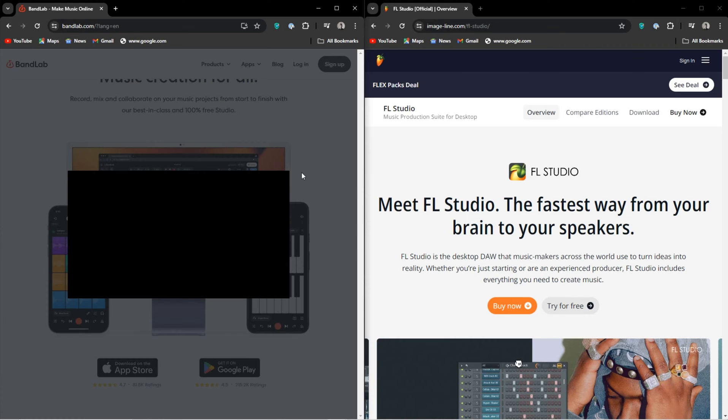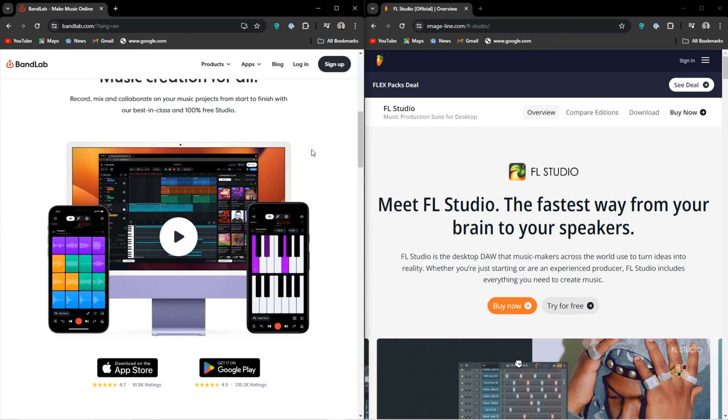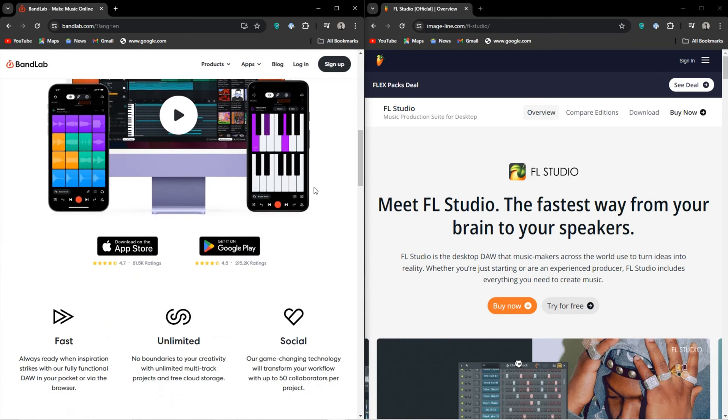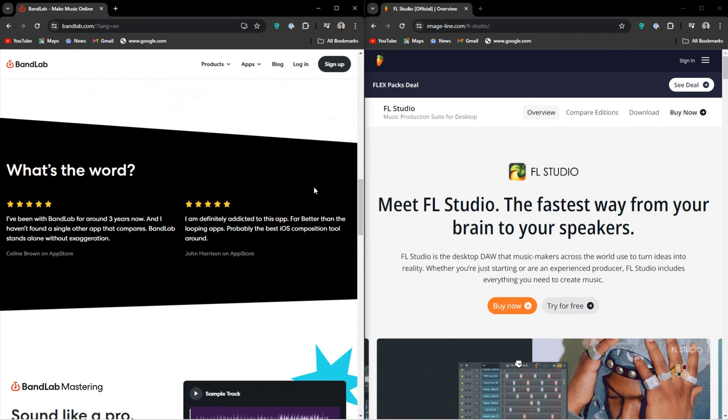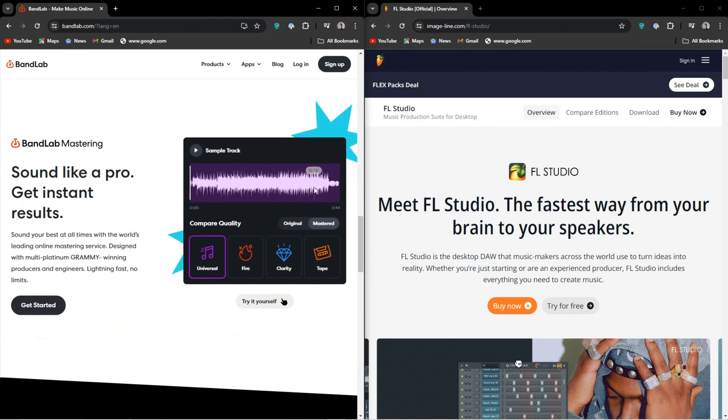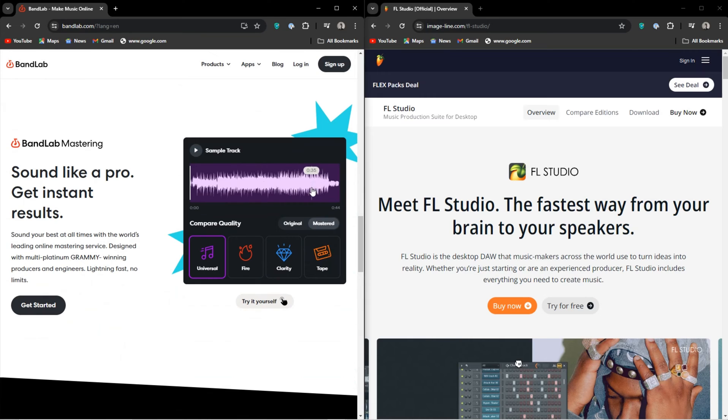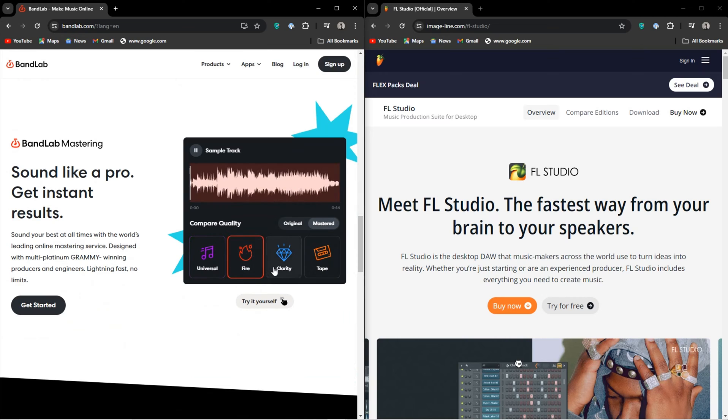If you are on a Mac, obviously it's GarageBand. That's free and the sounds and functionality are going to be much better. If you are on Windows, then you could just use Audacity.